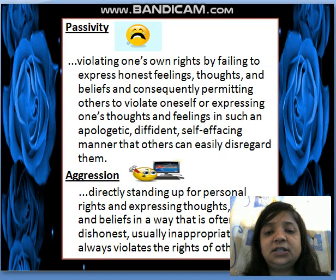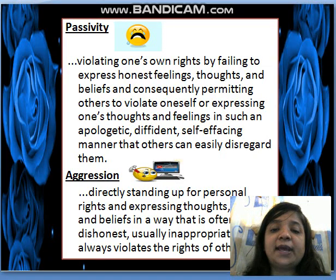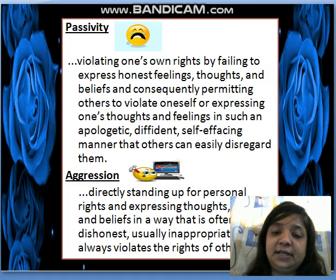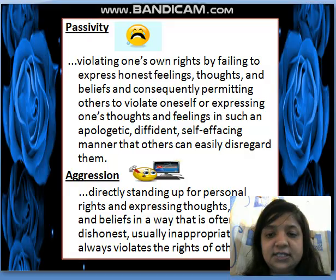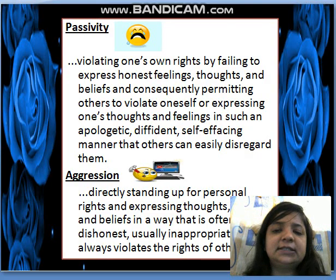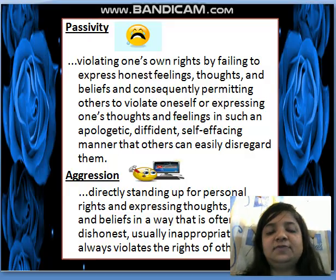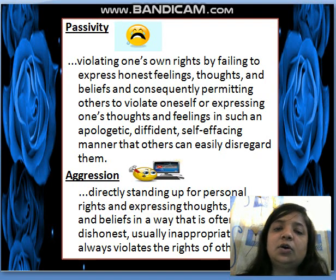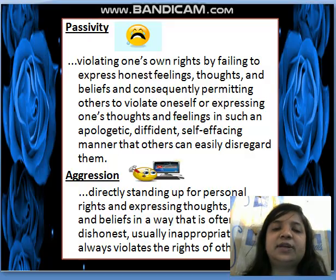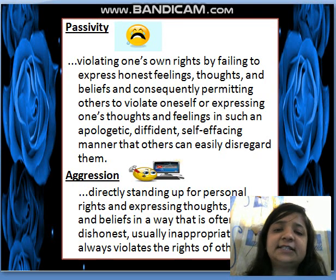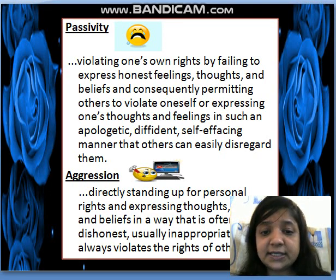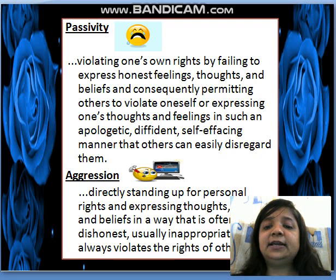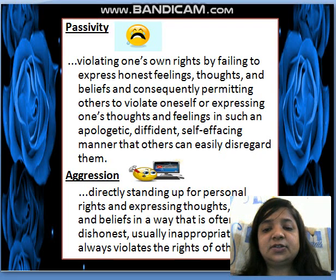Next, we look at the terminology. Passivity is violating one's own rights by failing to express honest feelings, thoughts, and beliefs, and consequently permitting others to violate oneself, or expressing one's thoughts and feelings in such an apologetic, self-effacing manner that others can easily disregard them. In passivity, an individual violates their own rights and fails to express honesty, thoughts, feelings, and beliefs.